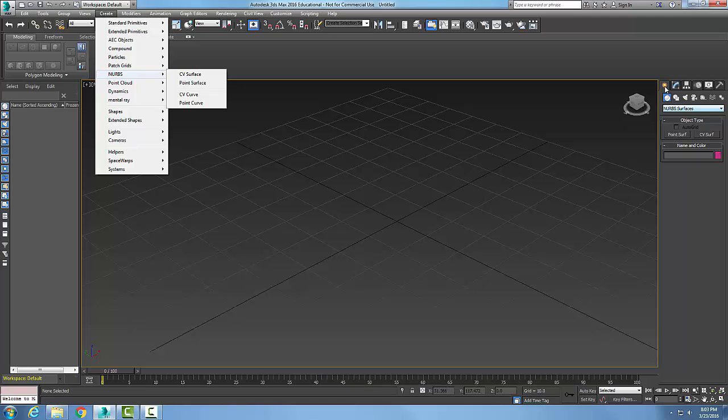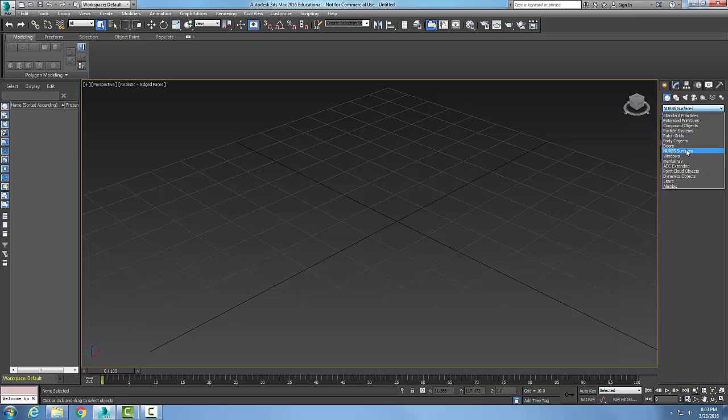Or I come over here to create in my command panel and I can go to my geometry button and then I can come down and pick NURBS surfaces, and then in my object type I can pick point surface.